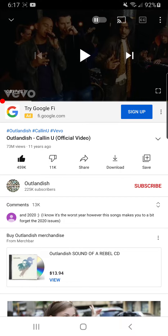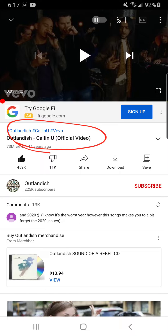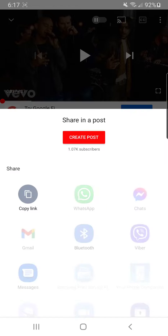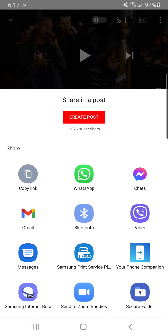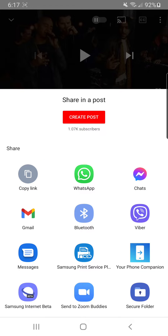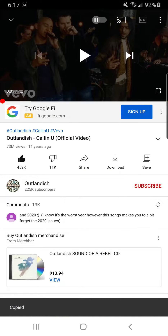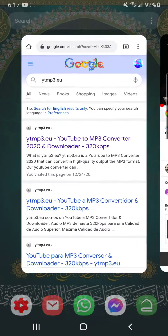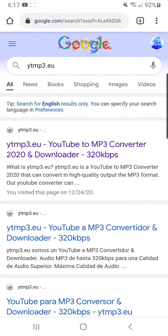First thing you're gonna do is open the YouTube video that you want to download. For example, I have this one — that's the name of the music I'm listening to. You go to it and then you click on Share. As soon as you click on Share, you go to Copy the Link.